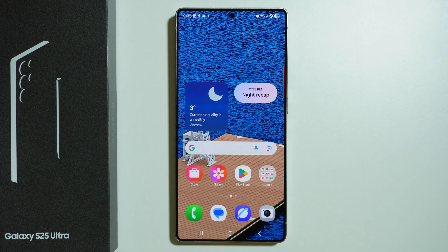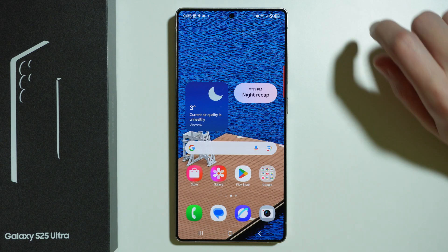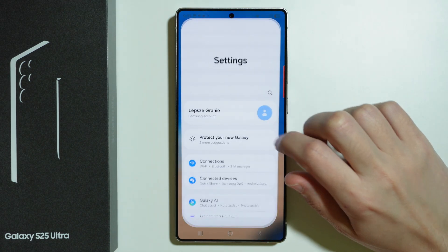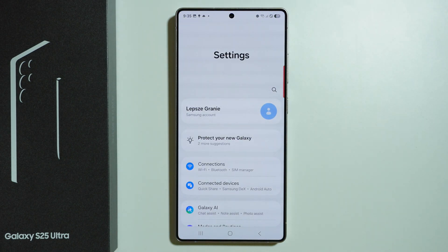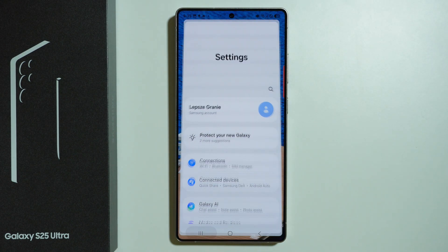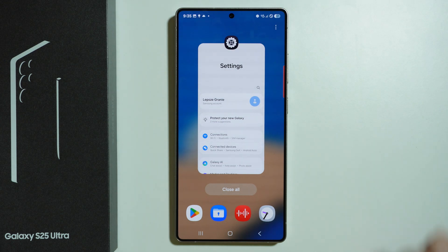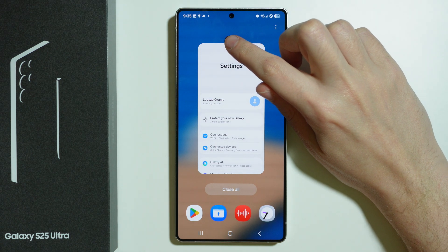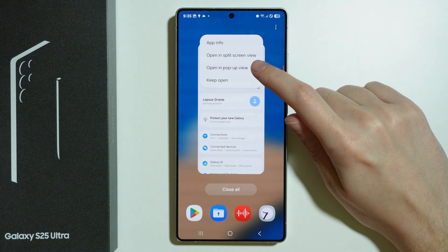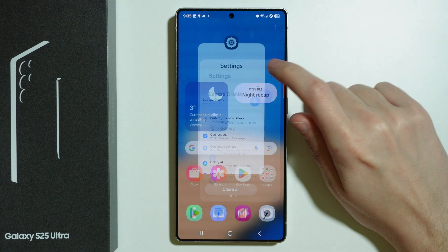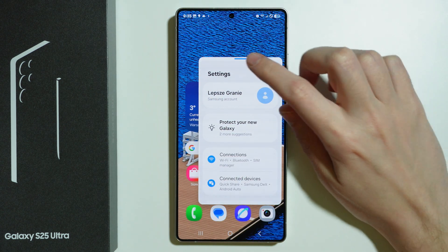If you want to open an app in a pop-up view or in a floating window on Samsung Galaxy S25 Ultra, first open the app you want to use in pop-up view, then go to background apps, tap on the icon, and select 'Open in pop-up view.'